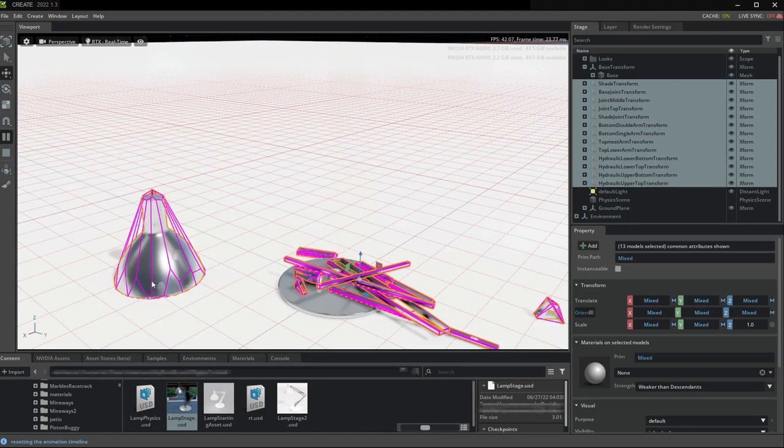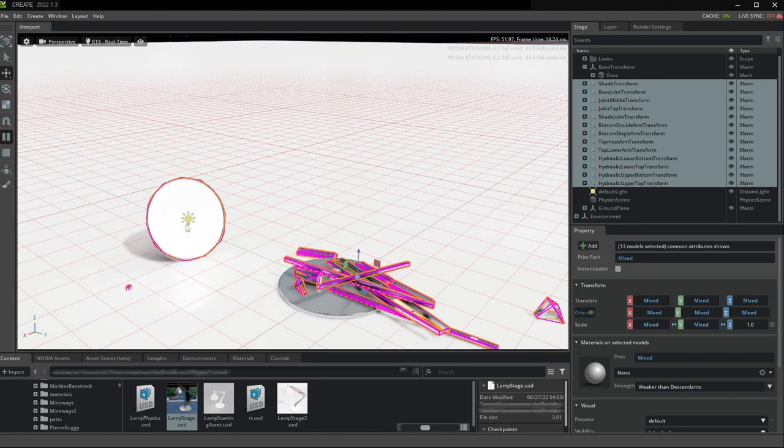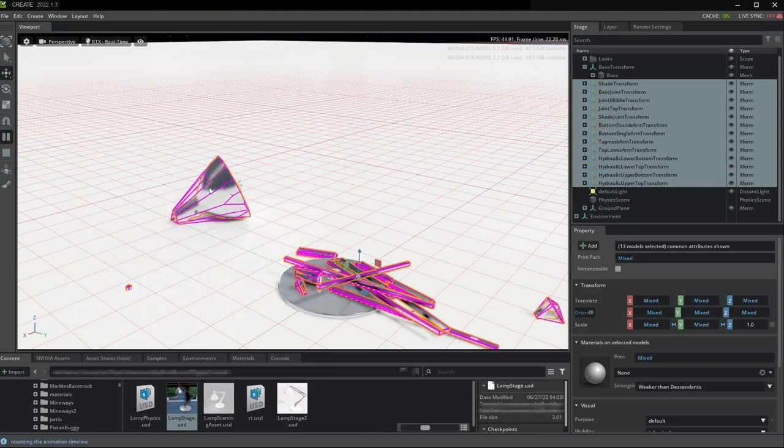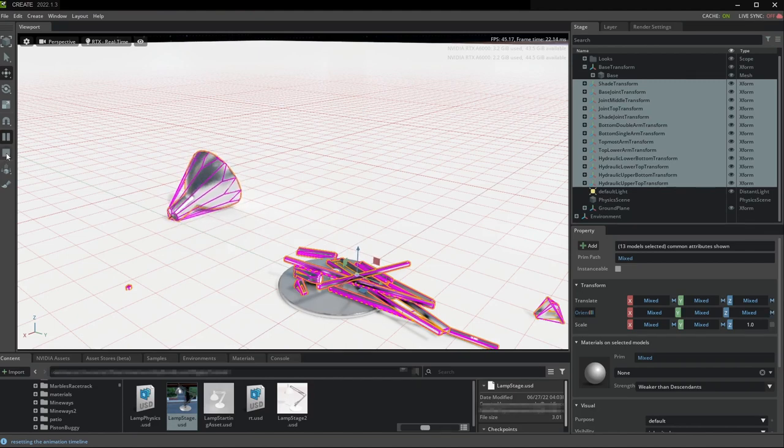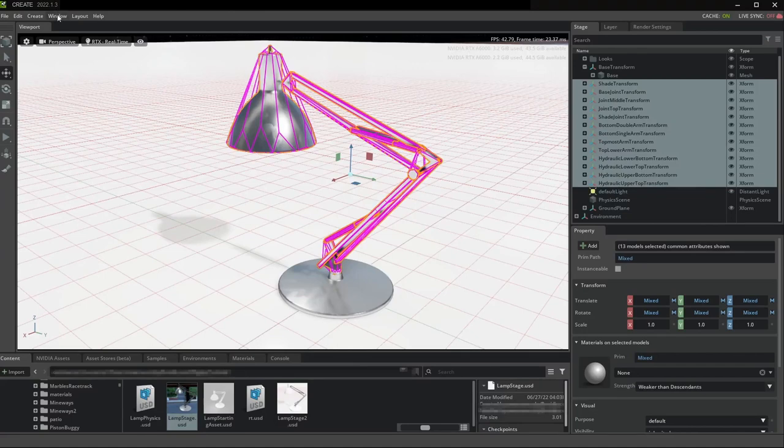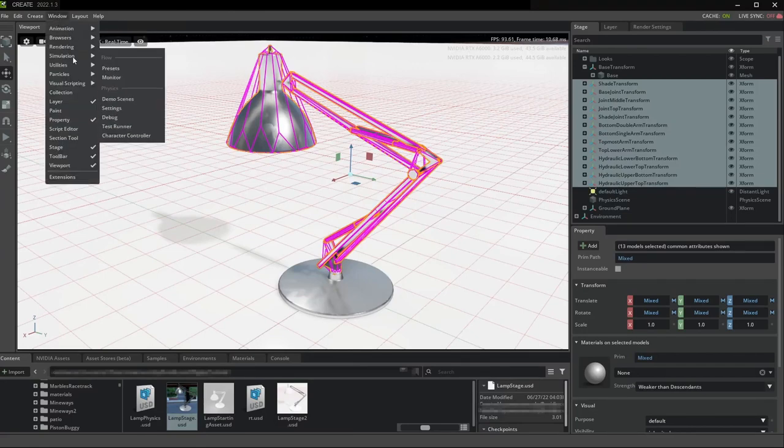Your pairs of objects that have overlaps, because they are going to be having a joint in that overlap region, are going to pop apart. That's okay, but we're going to fix that in the next step.